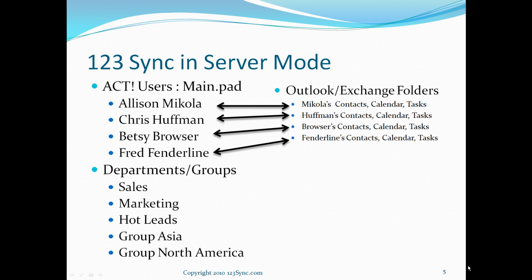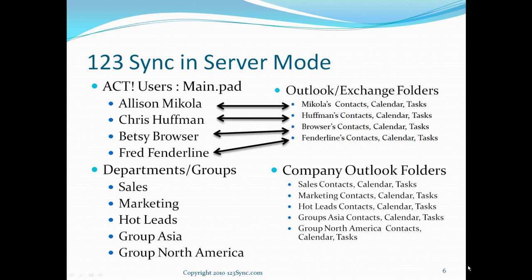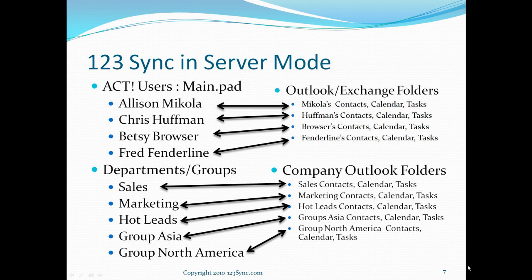In addition, if you have groups like Marketing, Hot Leads or any other groups in your ACT database, you can set up these groups using our custom contact mechanism to actually synchronize those with the corresponding Outlook folders as well. So, from one place, you are doing all these things.